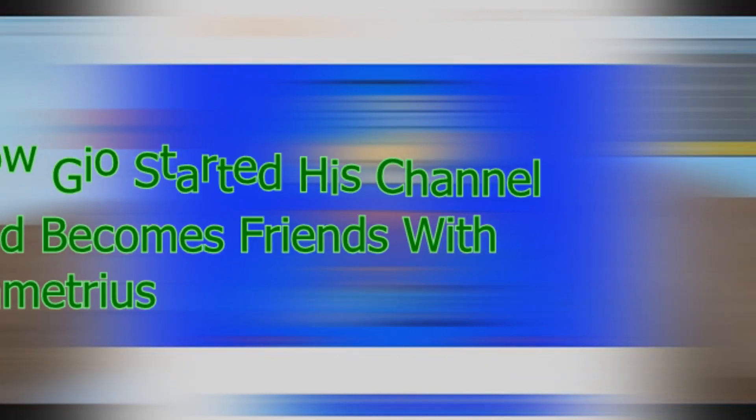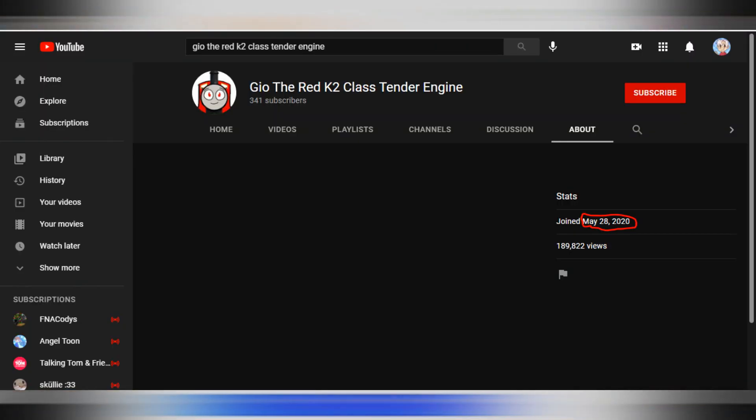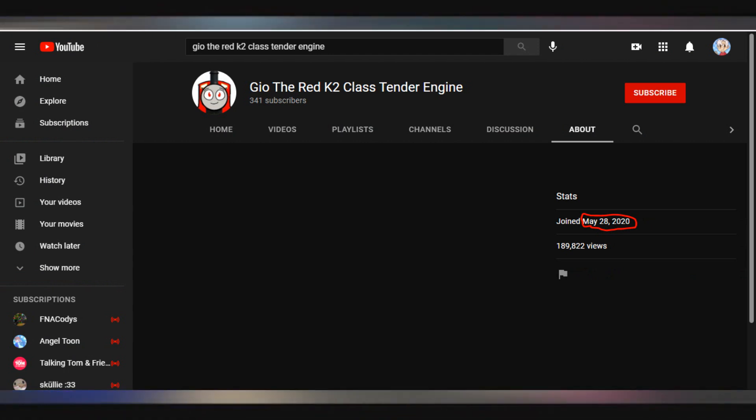Here we go again. As of Joe the red cake 2 class tender engine, he started his own channel in May 28, 2020, and his first video was called shout out to van underscore 81.